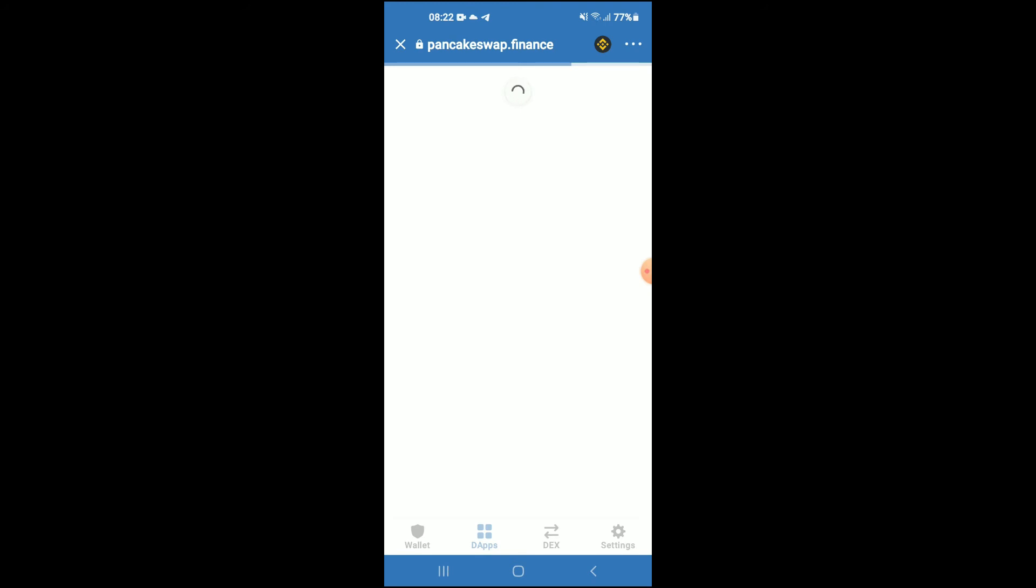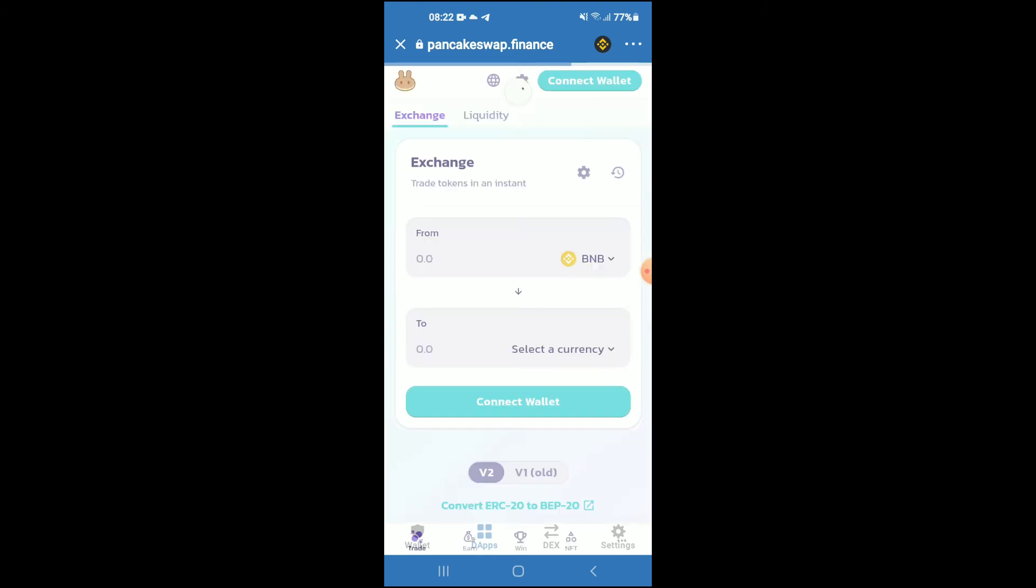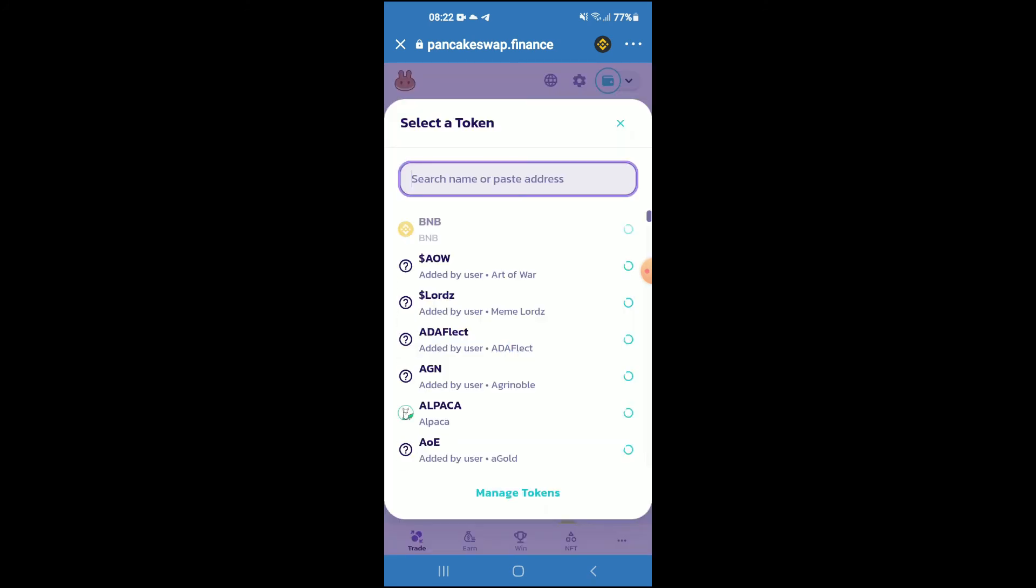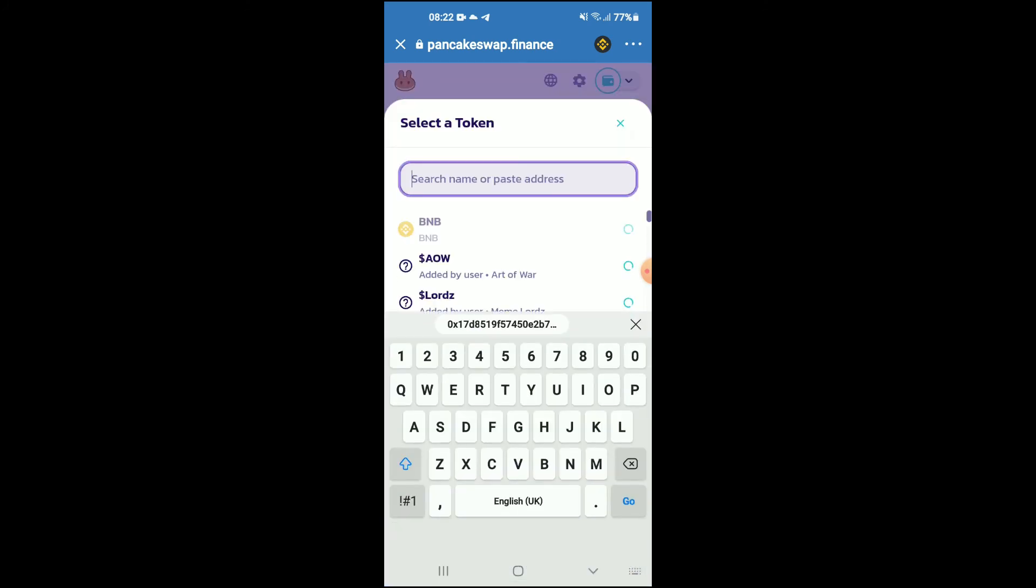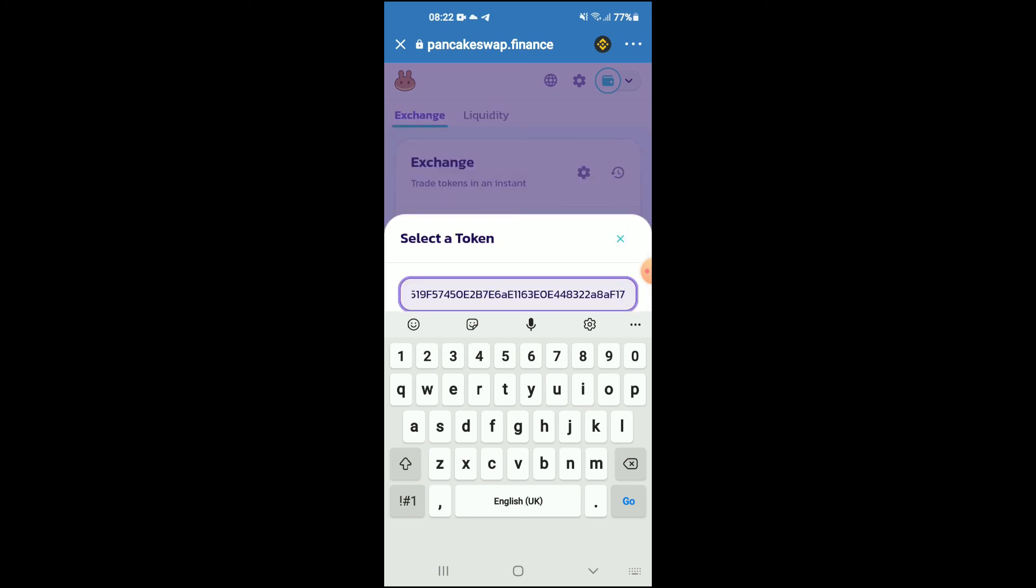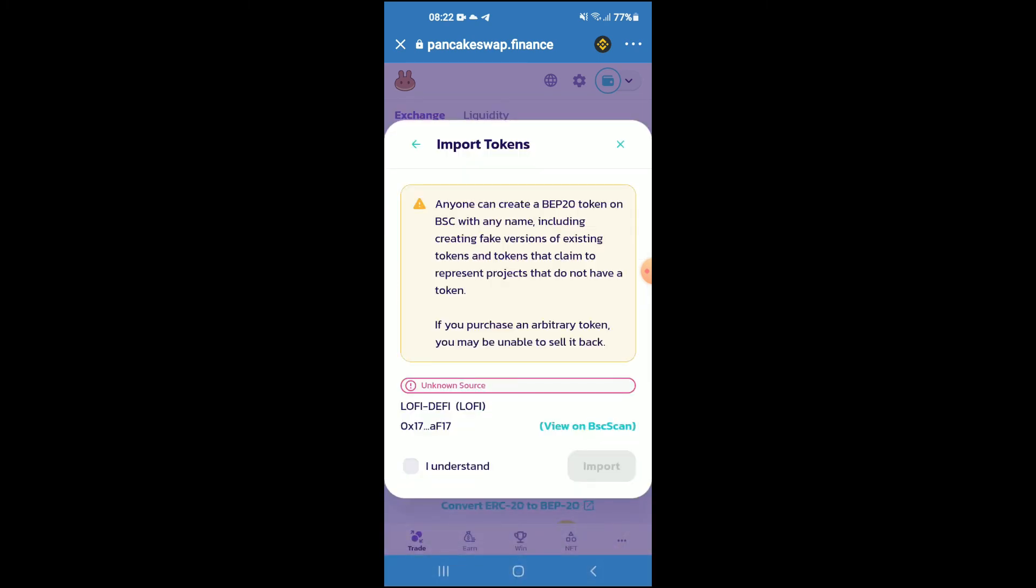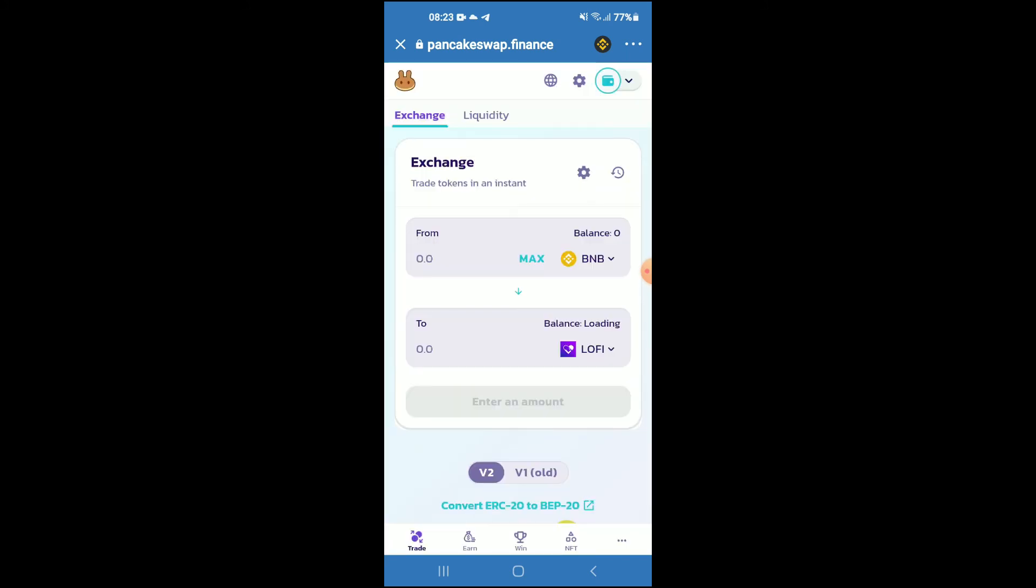You're going to tap on select a currency and in the search bar you're going to paste the link you have just copied. Then you're going to tap on import and tap on import again.